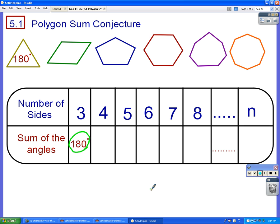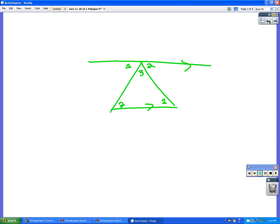So what we're going to do now is extend that to shapes that have more than three sides. Do you have any guesses what the angles in a four-sided figure might add up to? I'm hearing some 360s — can anybody prove that to me?